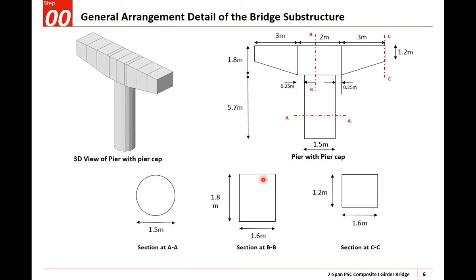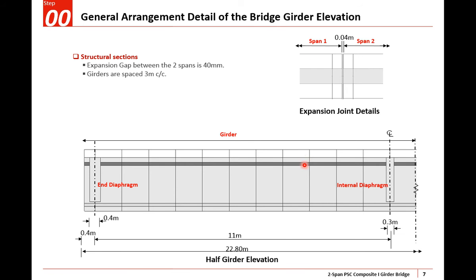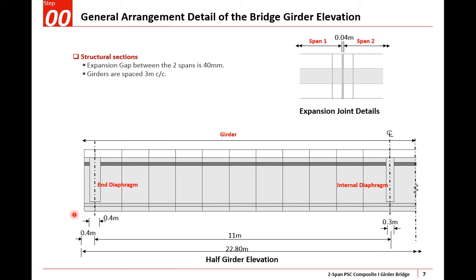These are the dimensions of my pier cap and pier shaft. The pier cap is tapering. This is the girder elevation - I'll be taking 40mm expansion joint between the two spans. The girders are 3 meters center to center, three girders total. The end diaphragm and internal diaphragm are 0.3 meters thick. One simply supported span is 22.8 meters.